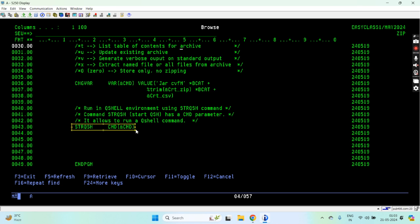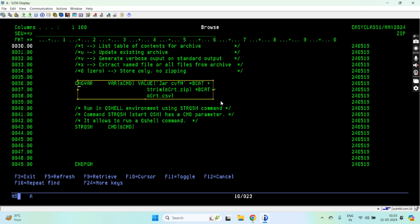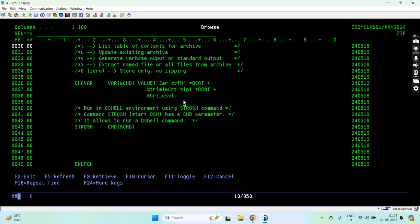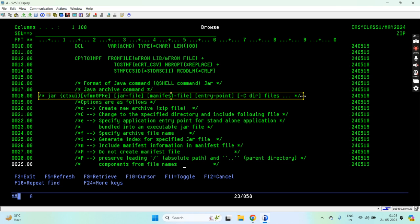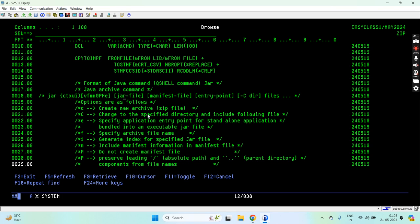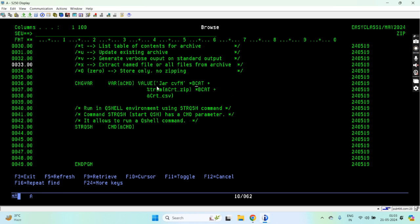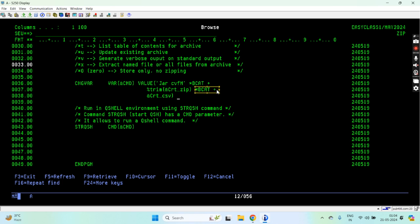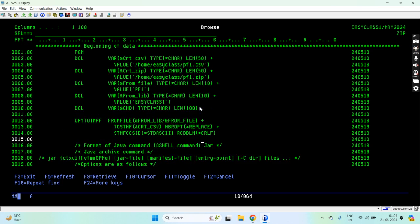This command is run through the STRQSH in the QShell environment. I'm building this command — this is the jar command and this is the format where you have jar, the options, and then the file. What I'm doing here is passing the full path, that is /home/easyclass/pf1.csv. So basically I'm zipping only one file, pf1.csv, located at that home location, and passing the whole path again to zip that CSV file.